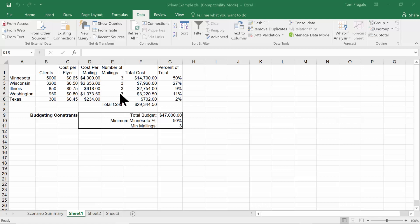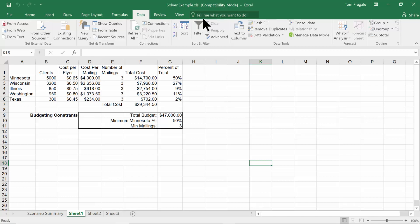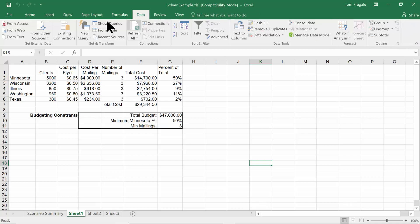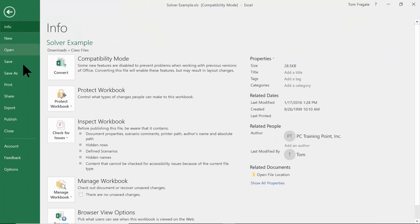First of all, you want to make sure that the Solver is installed on your computer. When you pick on the Data menu up top, if it was installed properly the Solver would be on the right-hand side. To turn it on, we'll pick on the File menu and then Options.